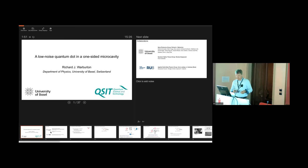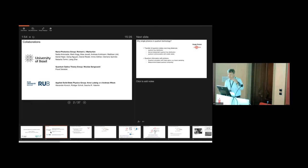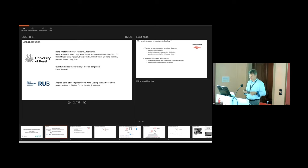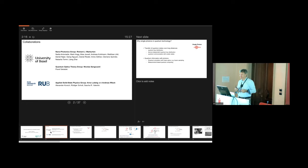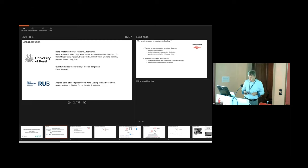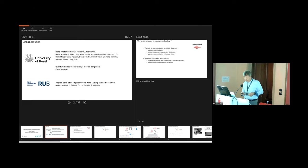I shall start with the thank you slide just in case I run out of time at the end. Here's the list of my group members, past and present, who have contributed to this story. We've had some nice quantum optics theory from Nicolas Sangouin, and we've had absolute gold dust for these experiments - the heterostructures grown by Arne Ludwig and Andreas Wieck at the Royal Universität Borkham, providing us with really state-of-the-art heterostructures.